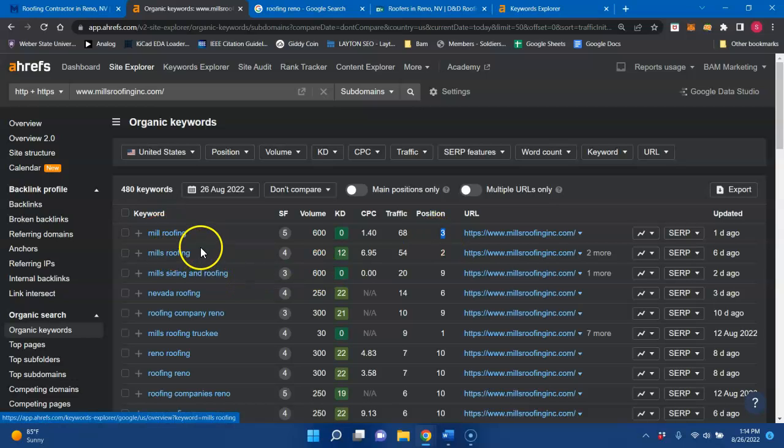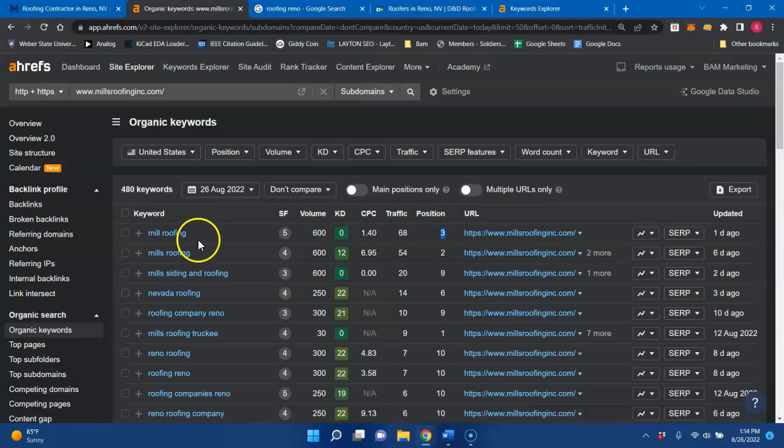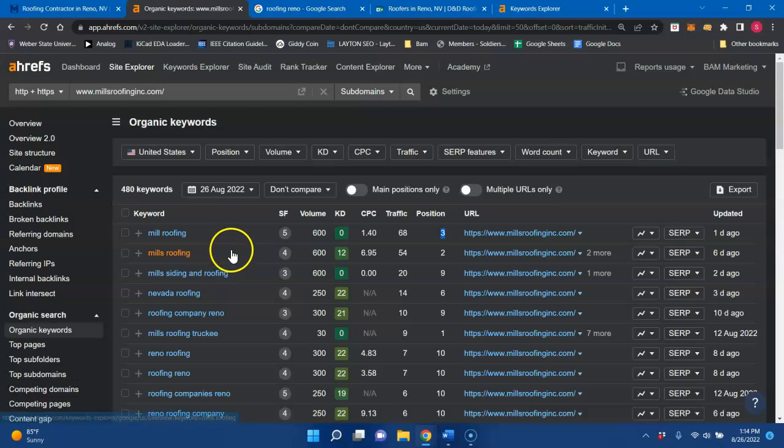But that one isn't really, at least for me, I do not really consider that a buyer intent keyword. If they're looking for your website, that's really good.